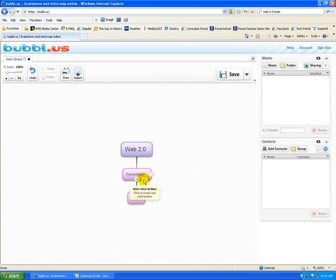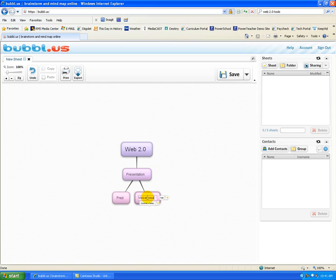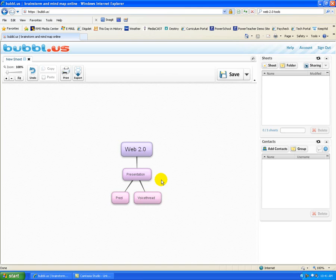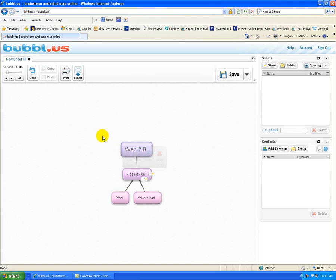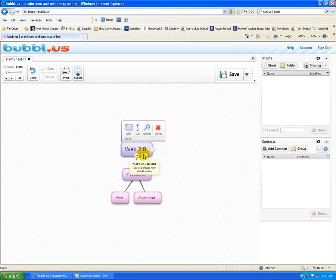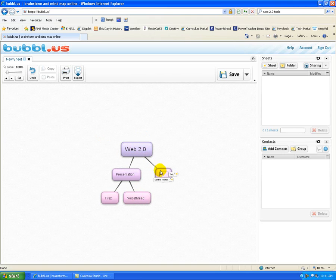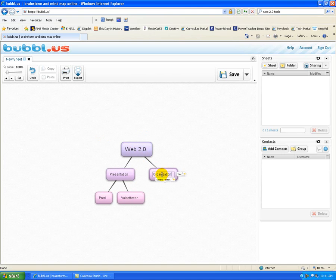I'm going to create one more child for a website called VoiceThread. And that's one that I'll probably highlight in a future tech tip. Though there's lots of other Web 2.0 presentation tools, I'm going to move on to another category. So I'm going to add a new child. It automatically is going to move things over. And I'm going to focus now on organizational tools.